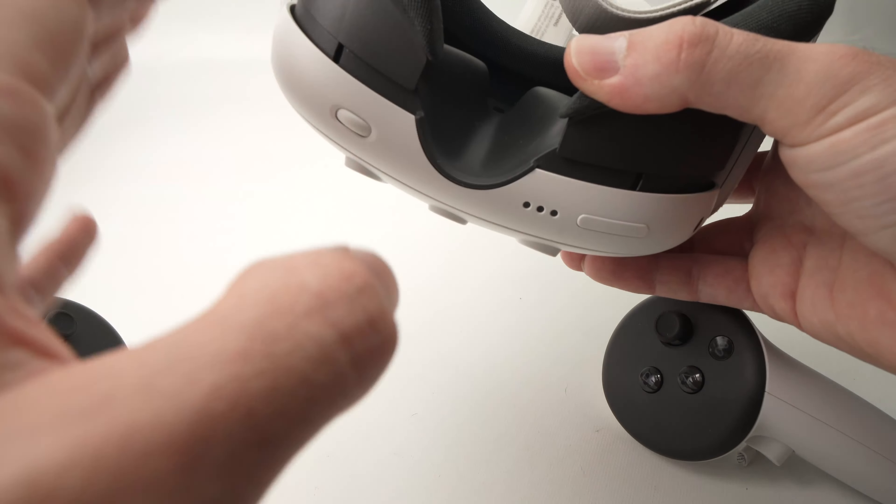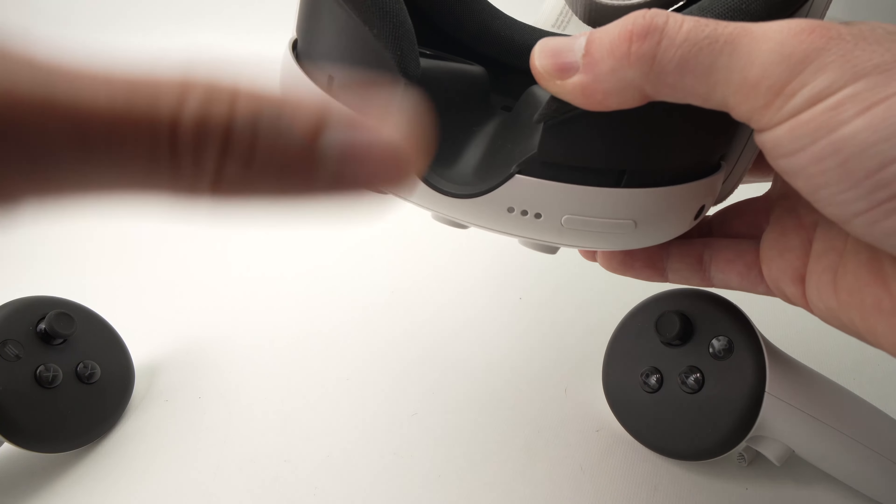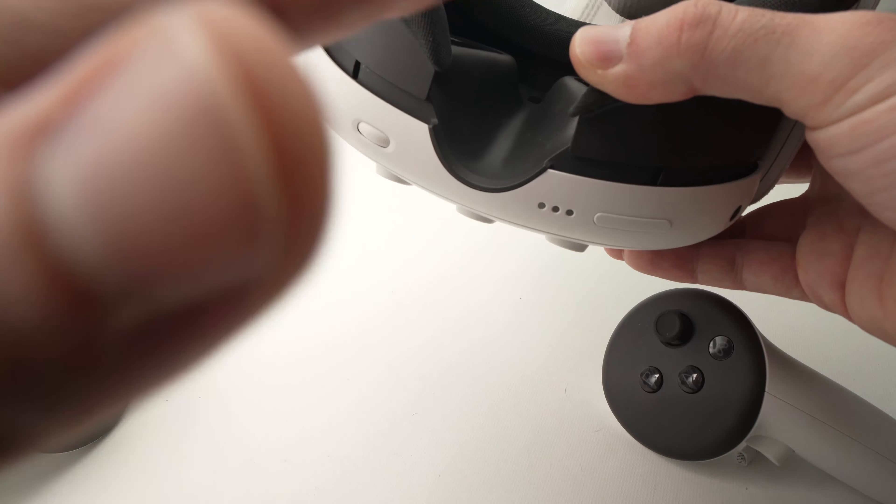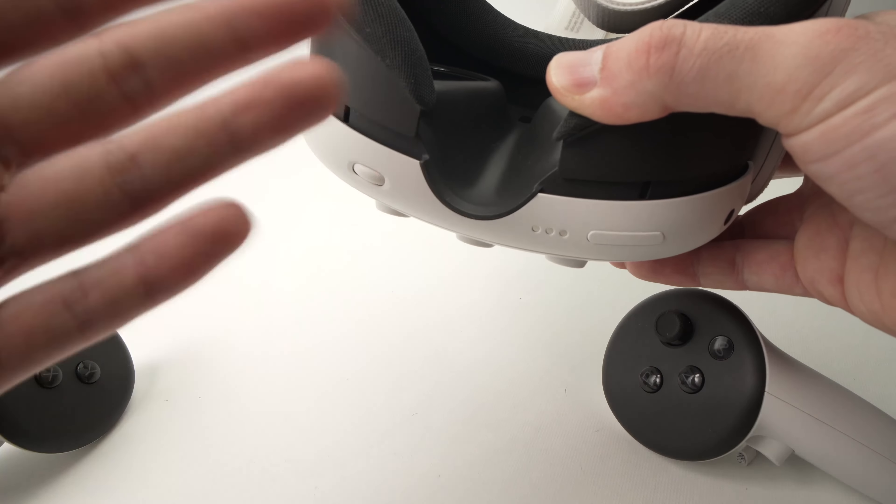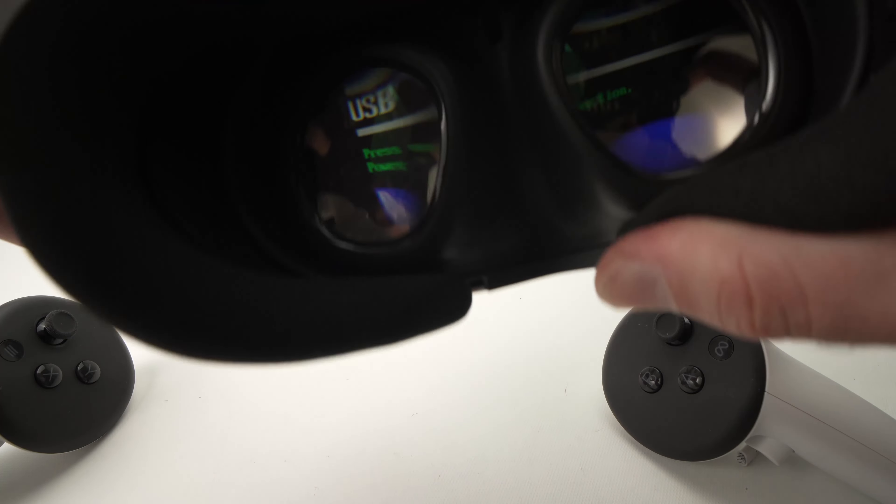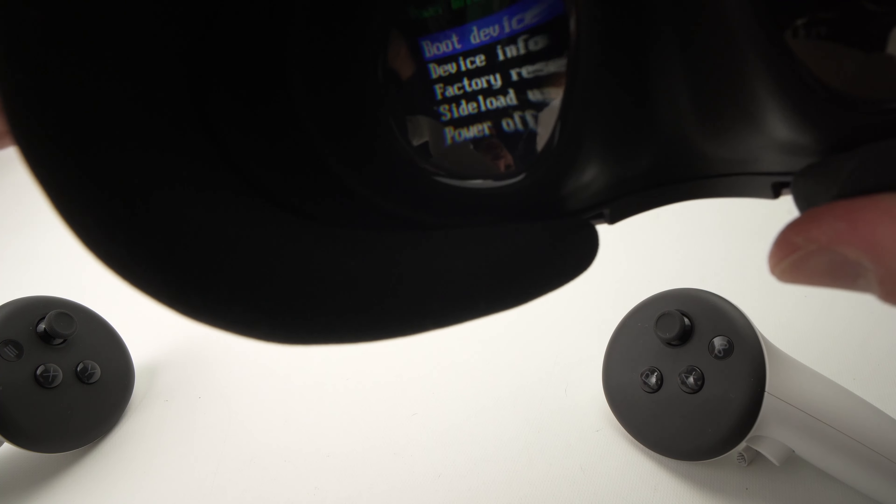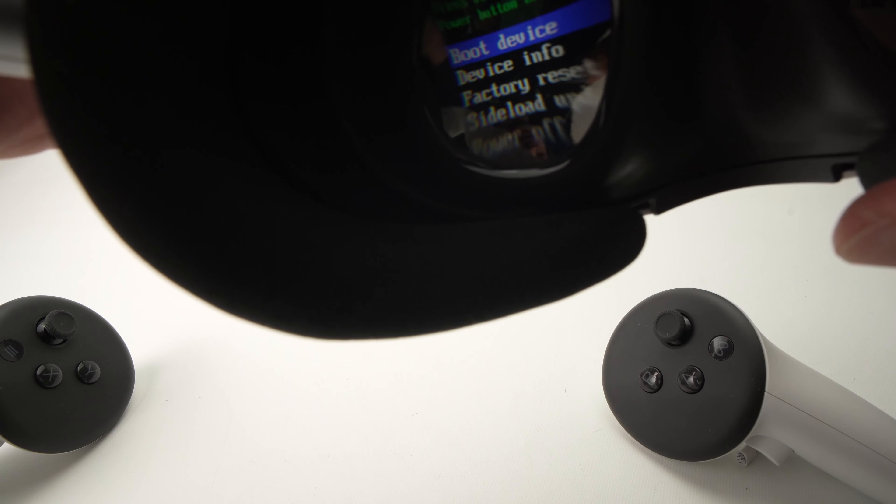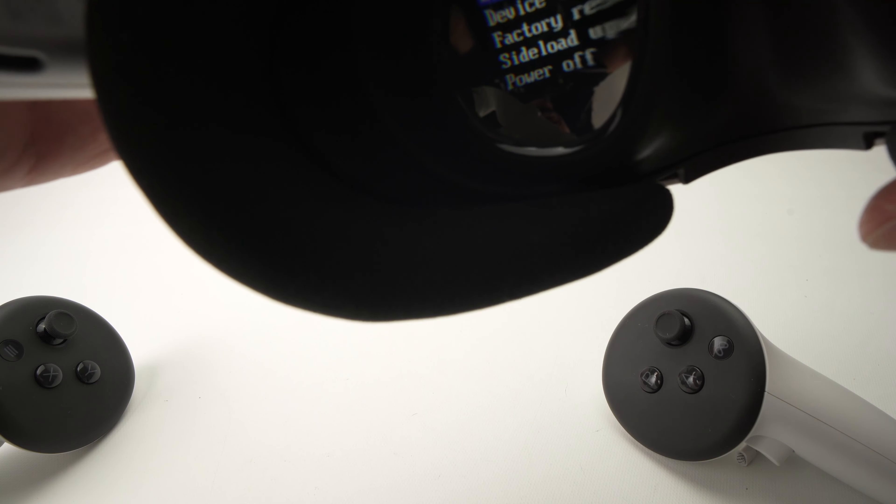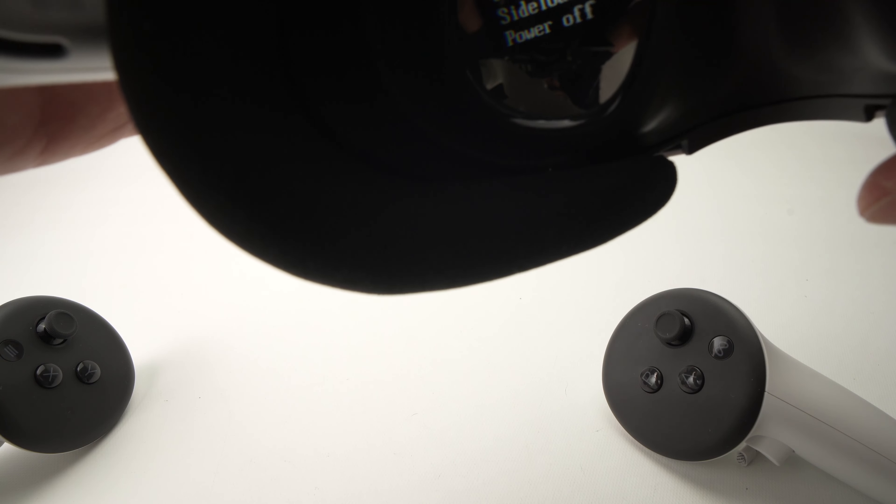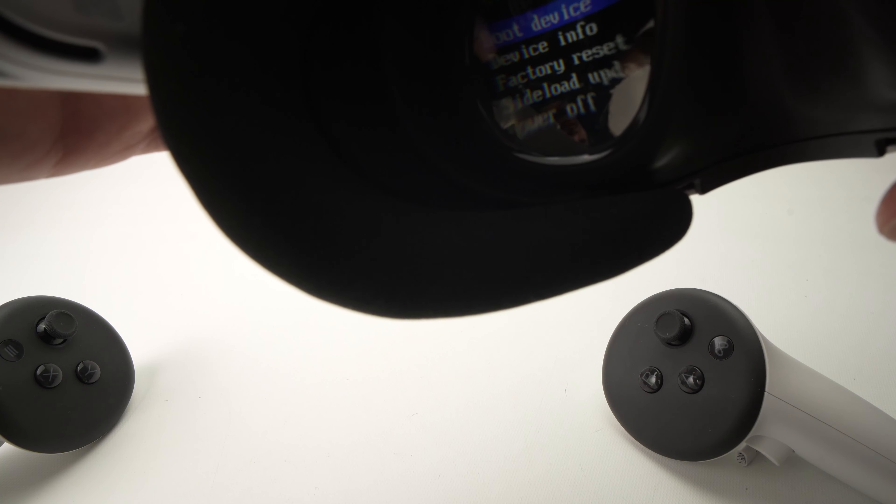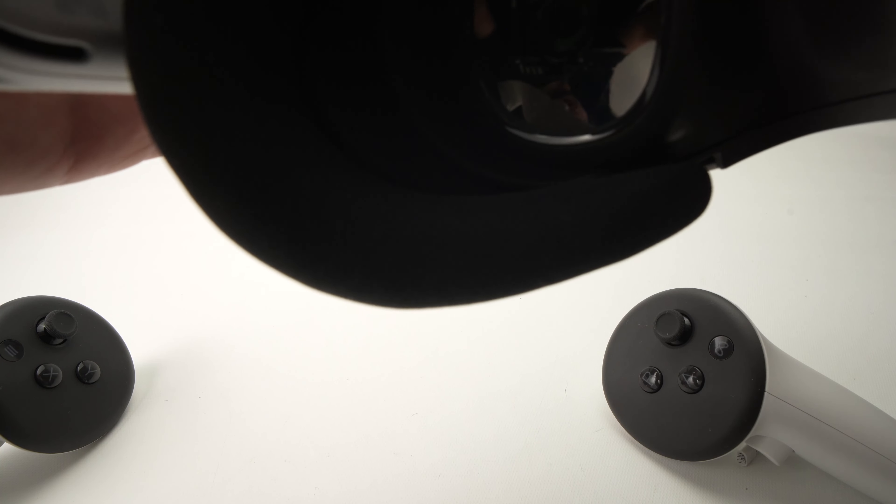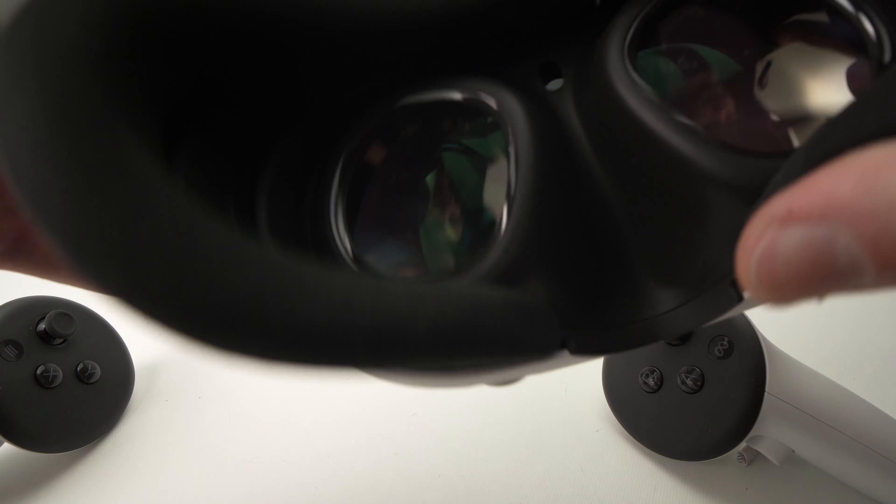You really need to press during 10 to 12 seconds. And if you press too much, it won't work. If you press not enough, it won't work. So in this menu over here, you have multiple options: boot device, device info, factory reset, sideload update, and power off. What I suggest you to select is the first one, boot device.